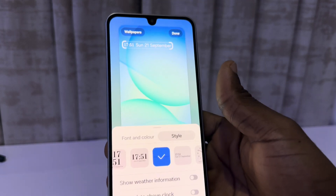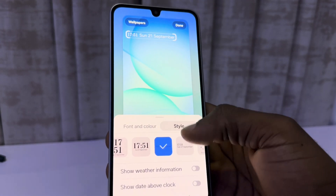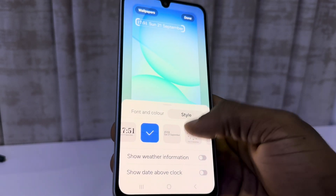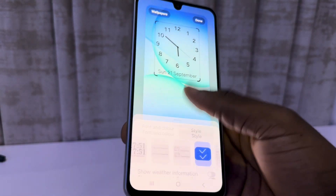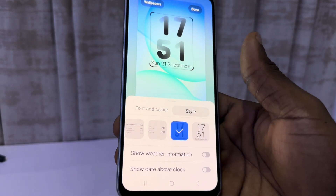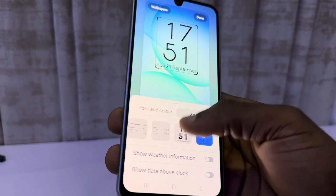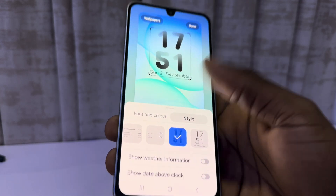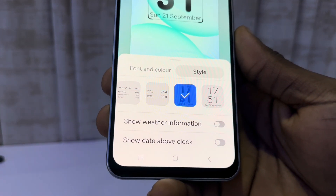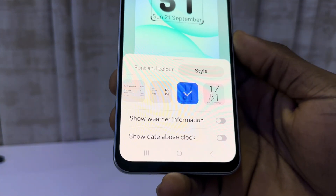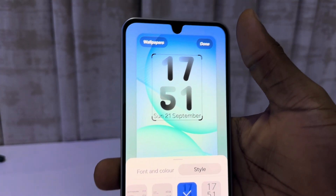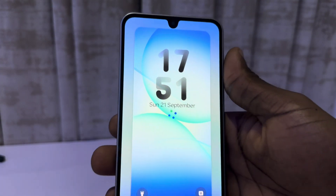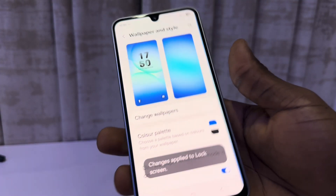There are many different clock styles to choose from — pick whichever one you prefer. You can also show your weather information and see your date above the clock. Once you're done, click Done at the top right corner. If you found this video helpful, smash the like button and subscribe.